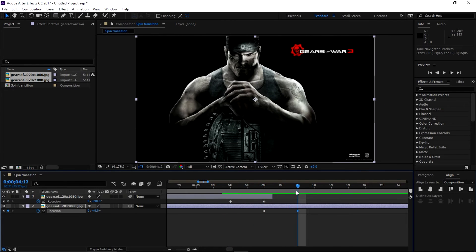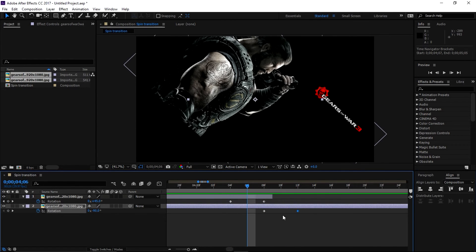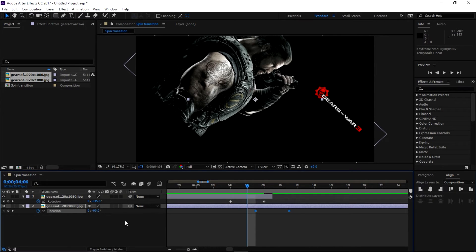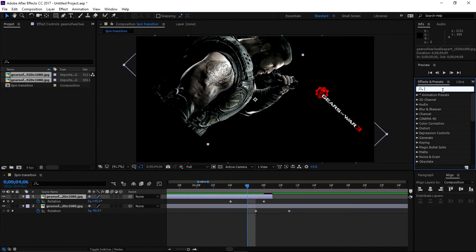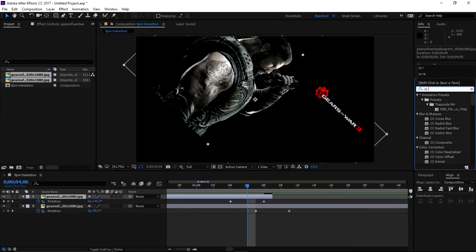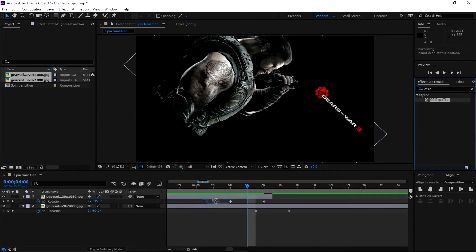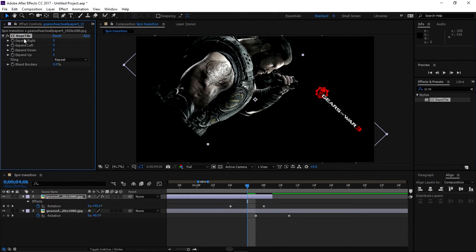like this. Let's offset these keyframes just one frame and let's add Wrap a Tile - CC Wrap a Tile. Now